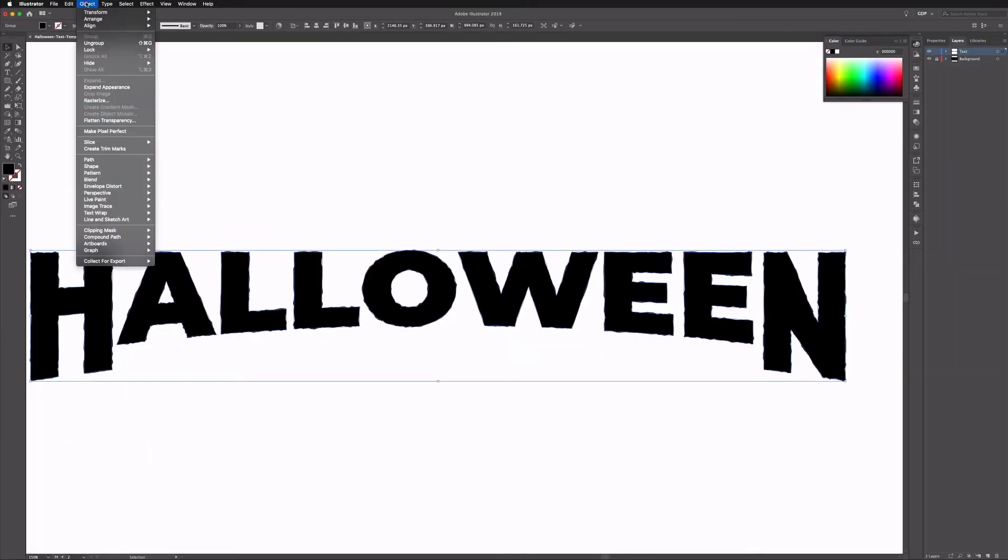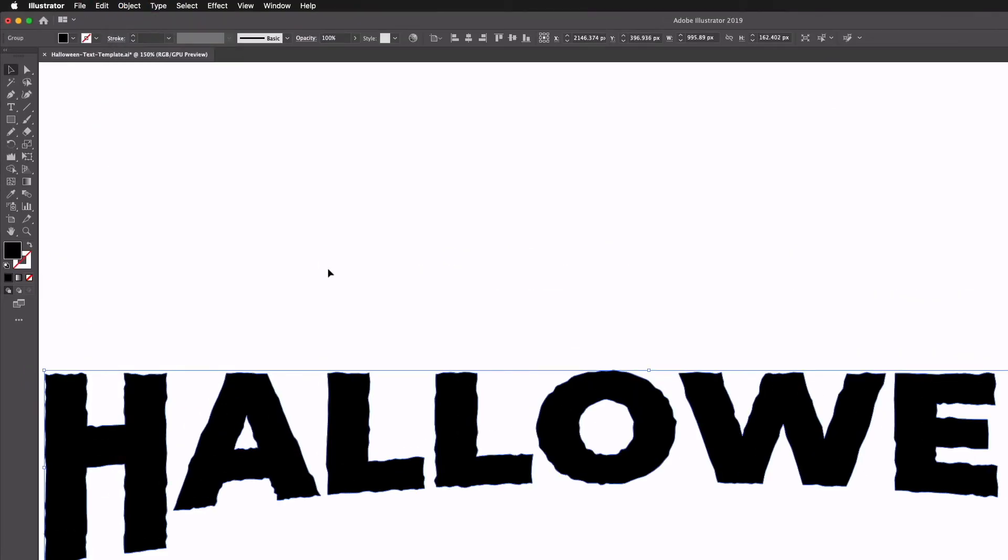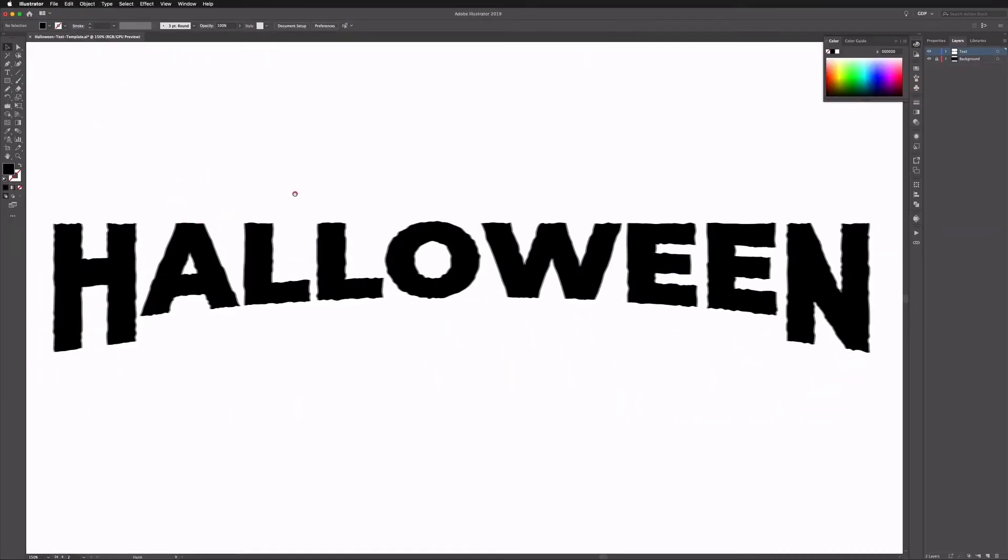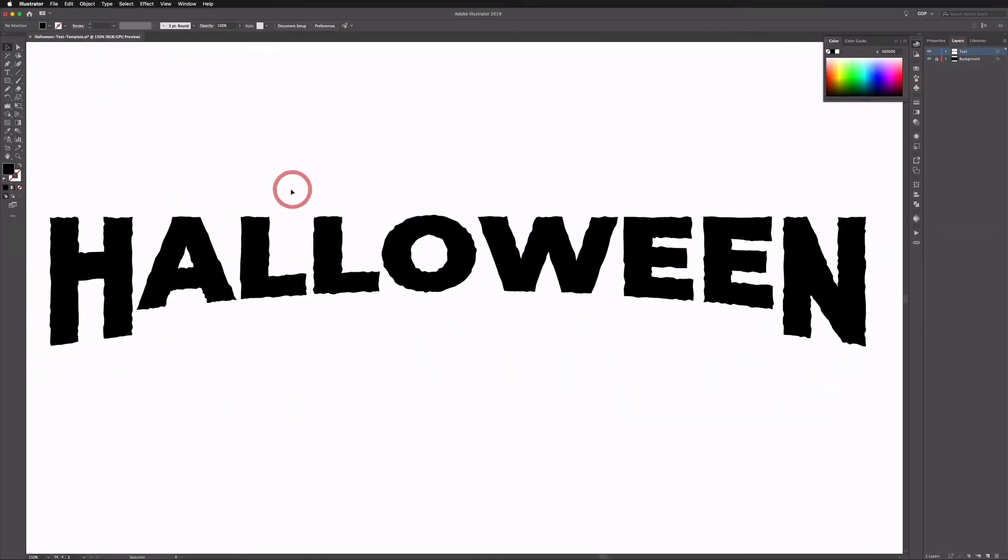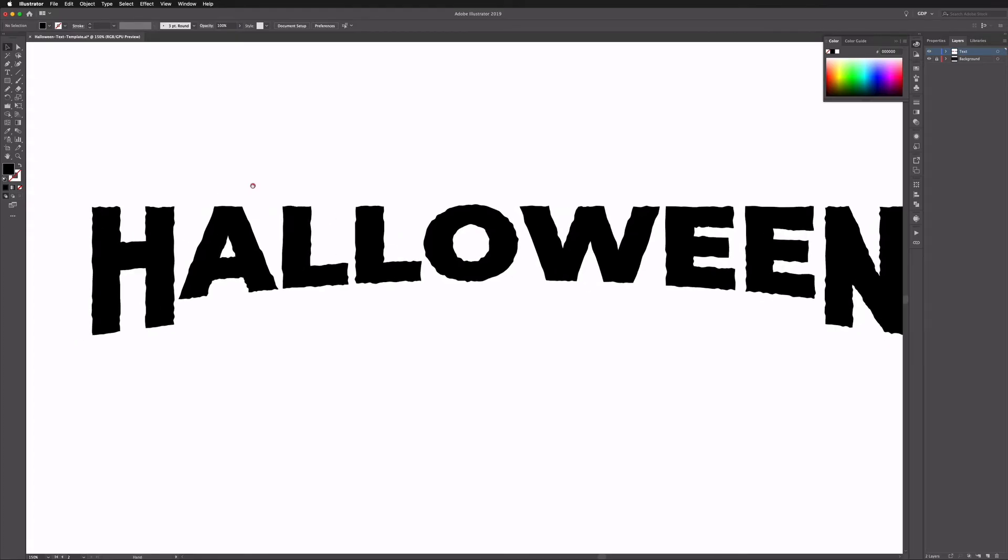Click okay, and similar to our warp effect we need to expand this, so go to Object, Expand Appearance, and we've got the kind of basis for our spooky text now.